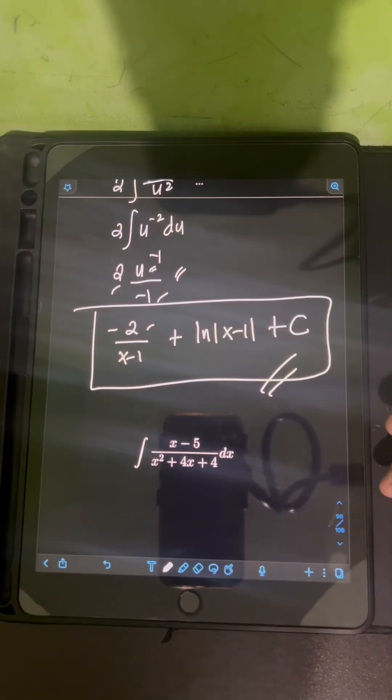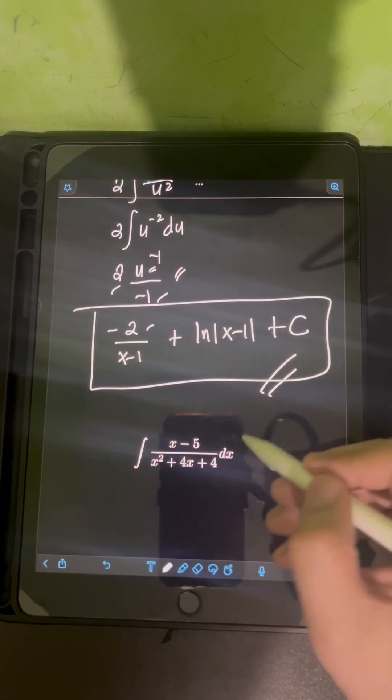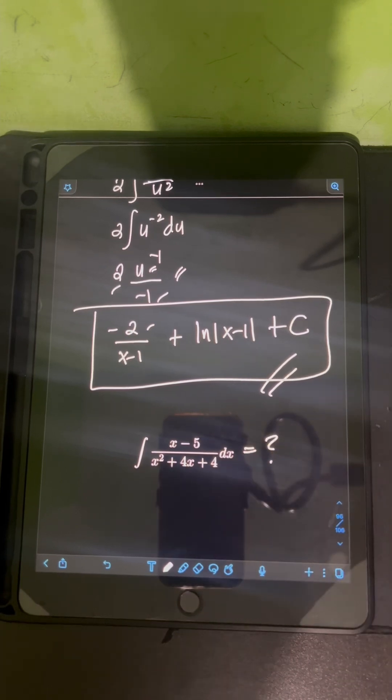Now it's your turn. Try to evaluate this integral and comment your answers.